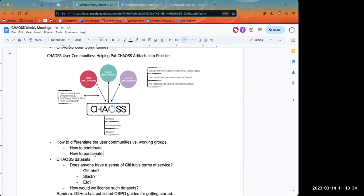The other question I had is: do we consider these user communities sort of part of Chaos? Or are these kind of shared with the other community or organization who are participating — like for the OSPO one, for instance? Are the TODO group people participating in a Chaos user community, or is this community a shared group between the two?